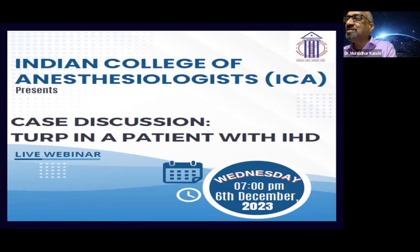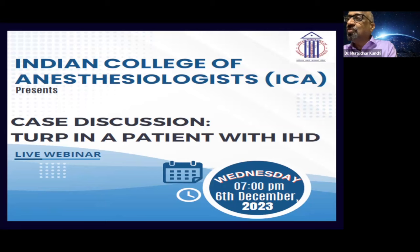Thank you so much for joining us. Dr. Sanjay Banakal is a senior consultant in anesthesiology at the Musumdarsha Medical Center, which is a part of Narayana Health City in Bangalore, Bommasandra. I welcome Dr. Sanjay Banakal to take over and conduct the meeting.